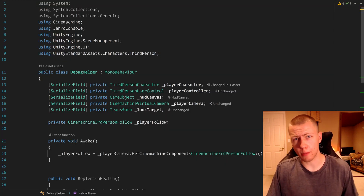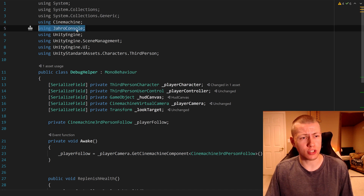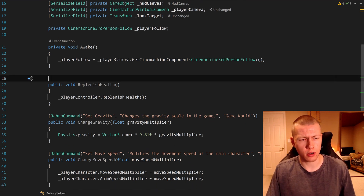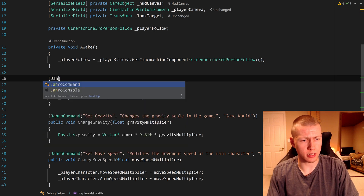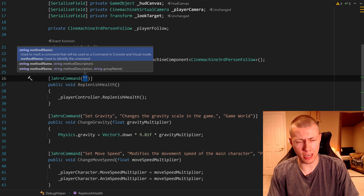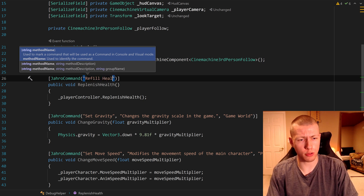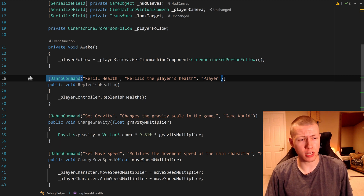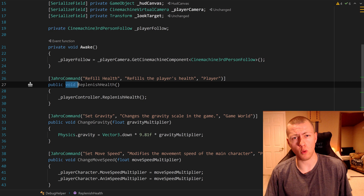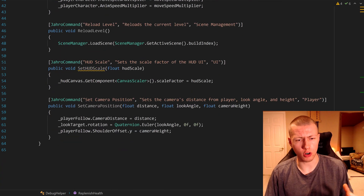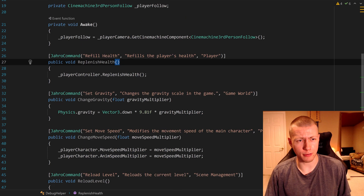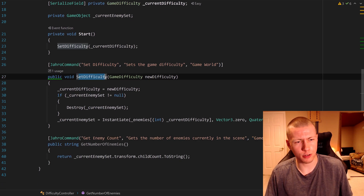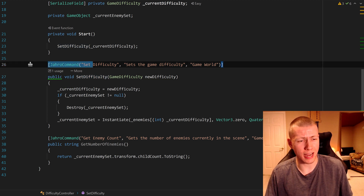To add new commands to the Jaro Console, first add the using JaroConsole namespace. This allows you to add new attributes to your public functions. Before a function, add the JaroCommand attribute and define the name of the command — for example, a Refill Health command. Optionally, you can also specify a description and a category. You can put the JaroCommand attribute over any public function that returns either void or string. I've created one class to manage all these Jaro commands as a central place, but they can be in any class you want.